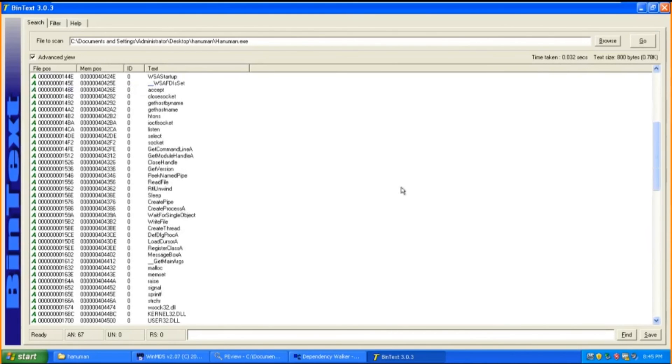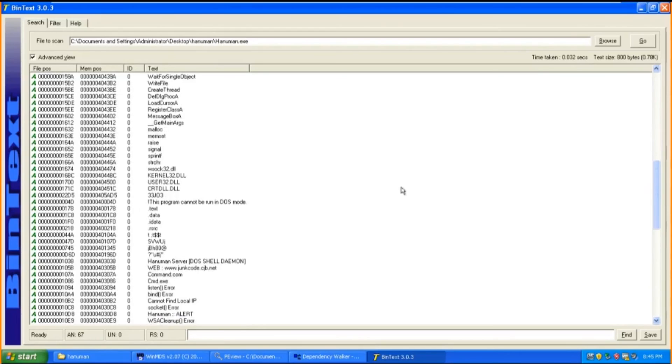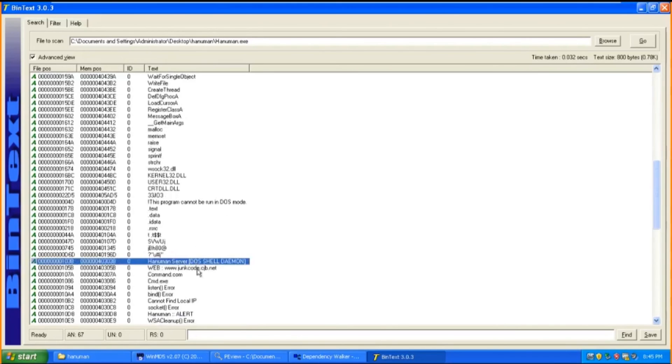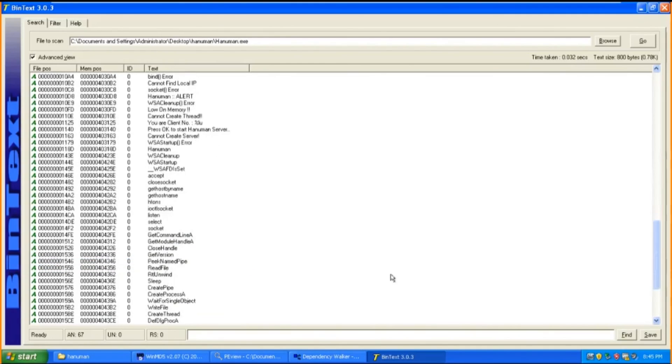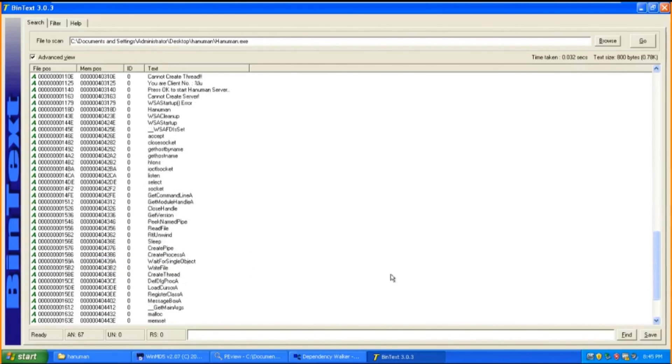Next, this string also looks suspicious. It may be that Hanuman is trying to access to this particular server and website. Other than that, this tool will just display the DLLs imported as well as the functionality. This concludes the end of the demonstration.